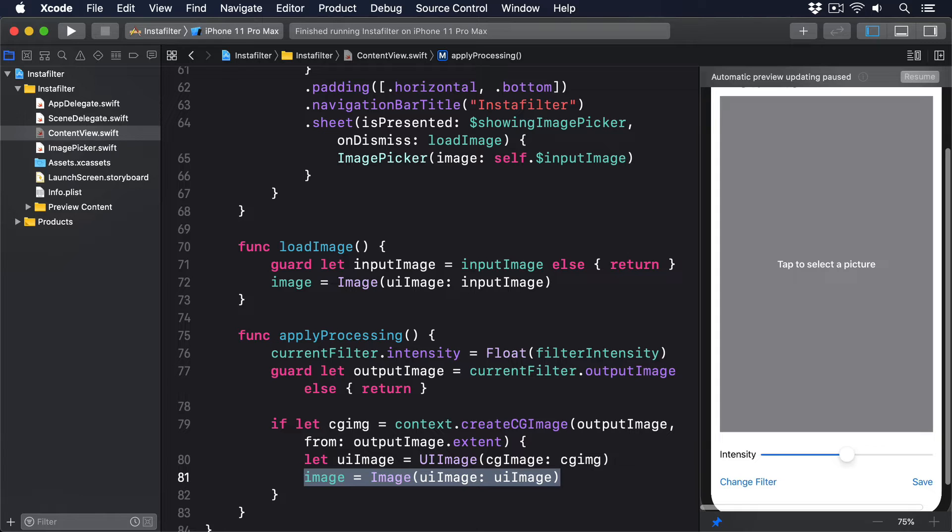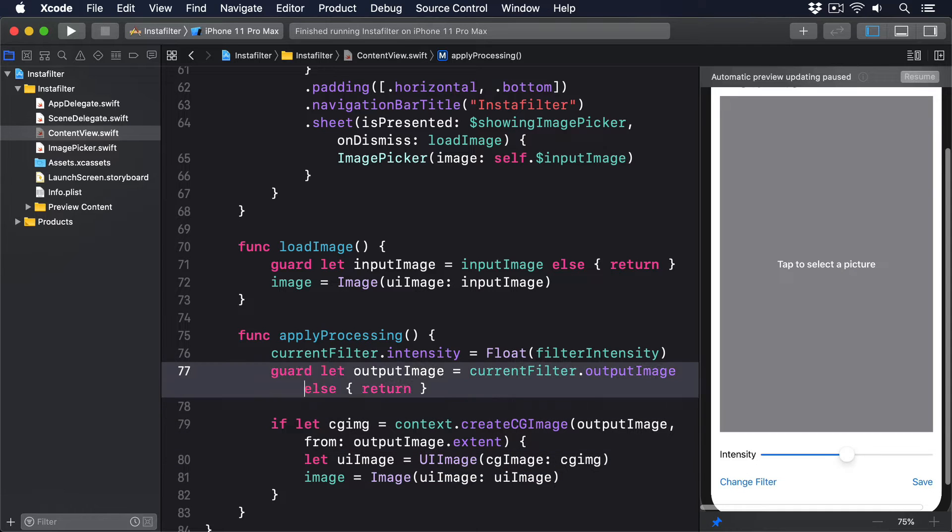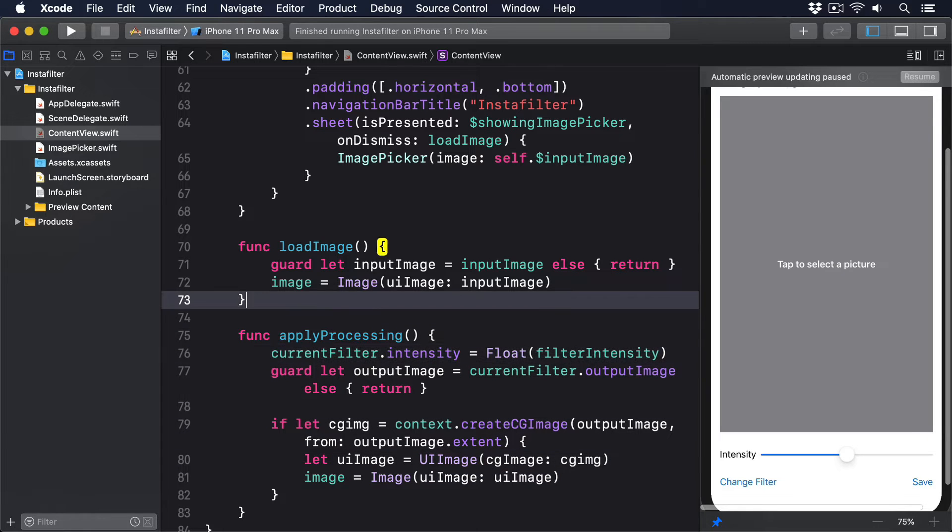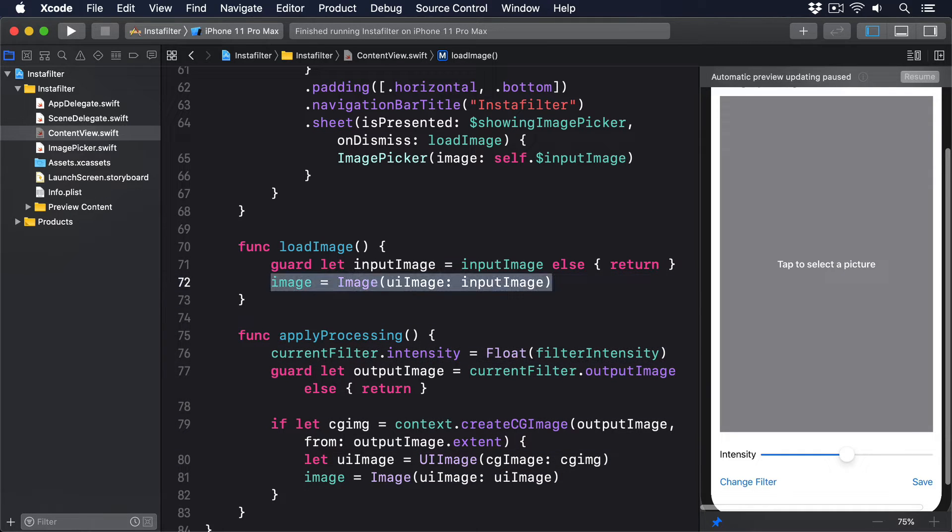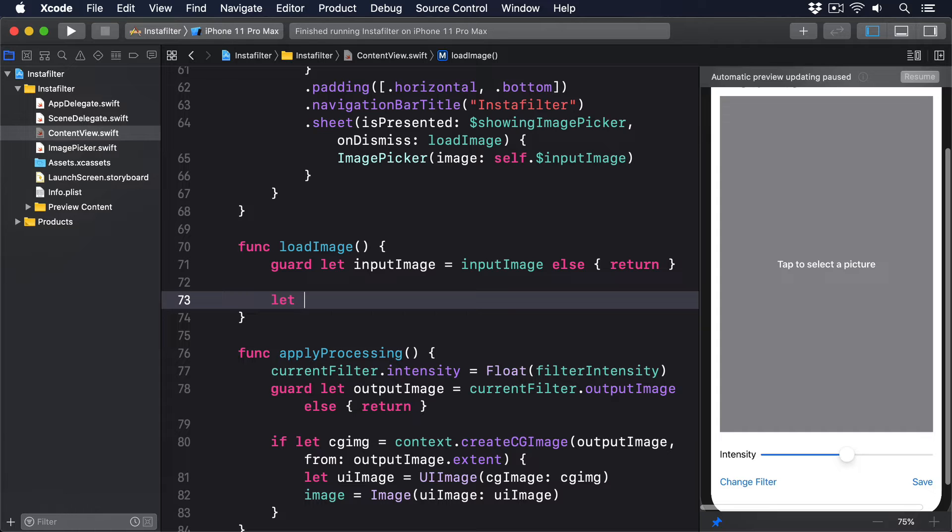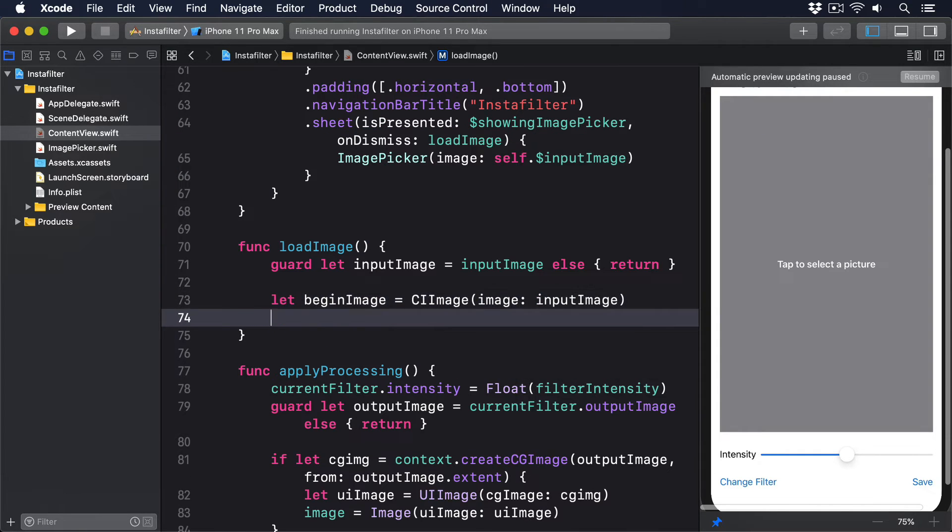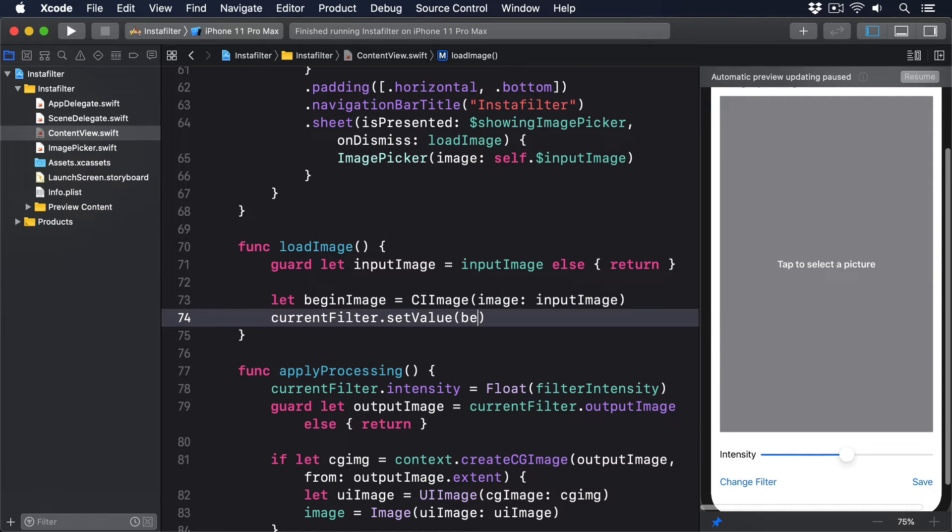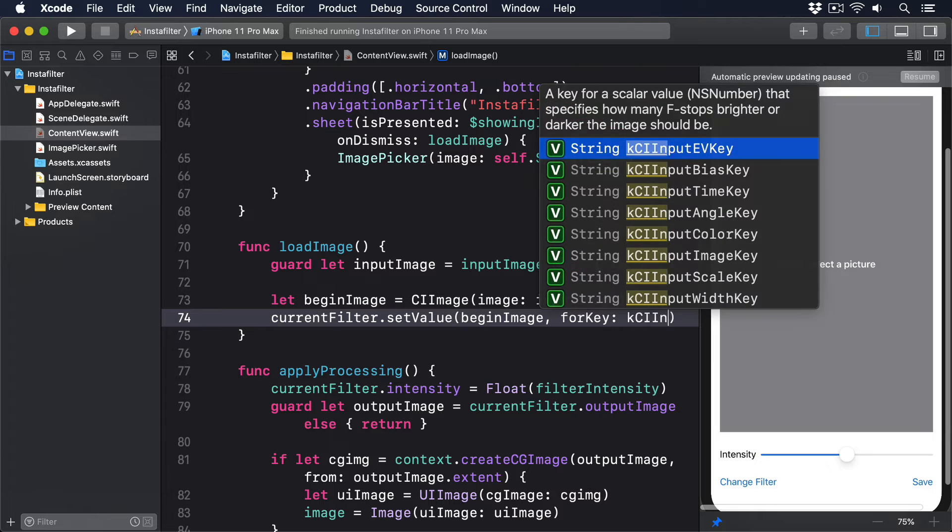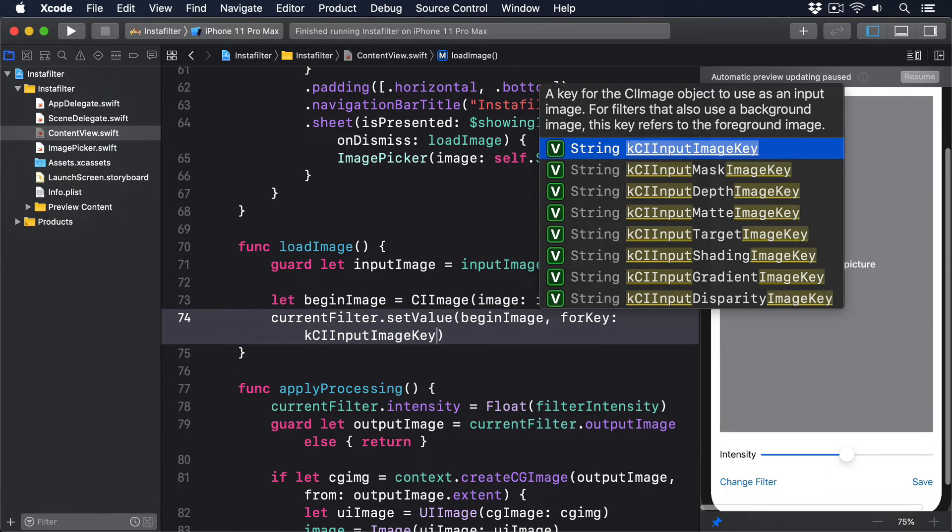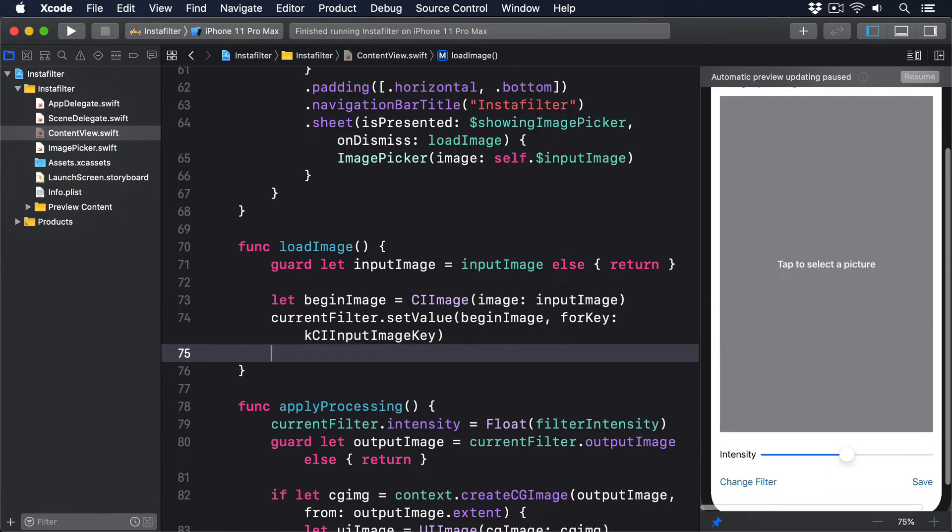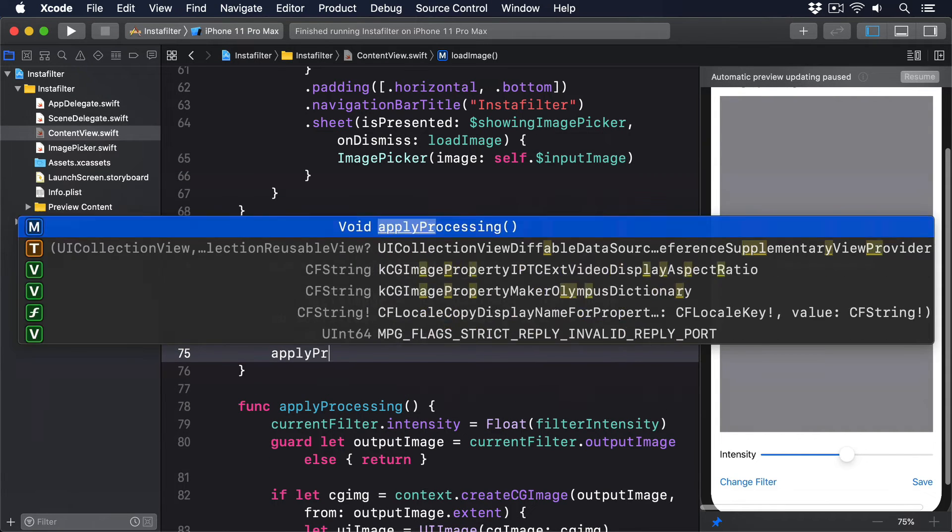Core Image filters have a dedicated inputImage property that lets us send in a CI image for the filter to work with, but often this is thoroughly broken and will cause your app to crash. It's much safer to use a filter's setValue method with the key kCIInputImageKey. So let's change loadImage to this: let beginImage equals CIImage(image: inputImage), currentFilter.setValue(beginImage, forKey: kCIInputImageKey), and finally applyProcessing.